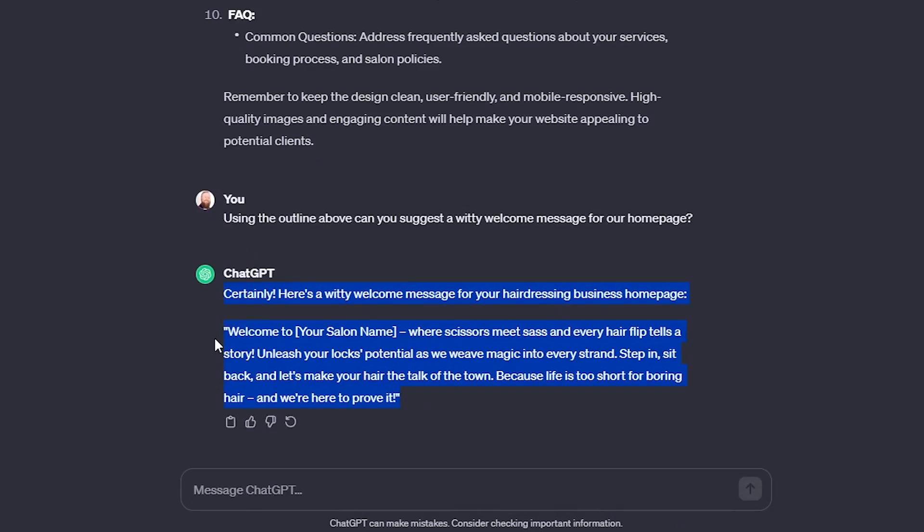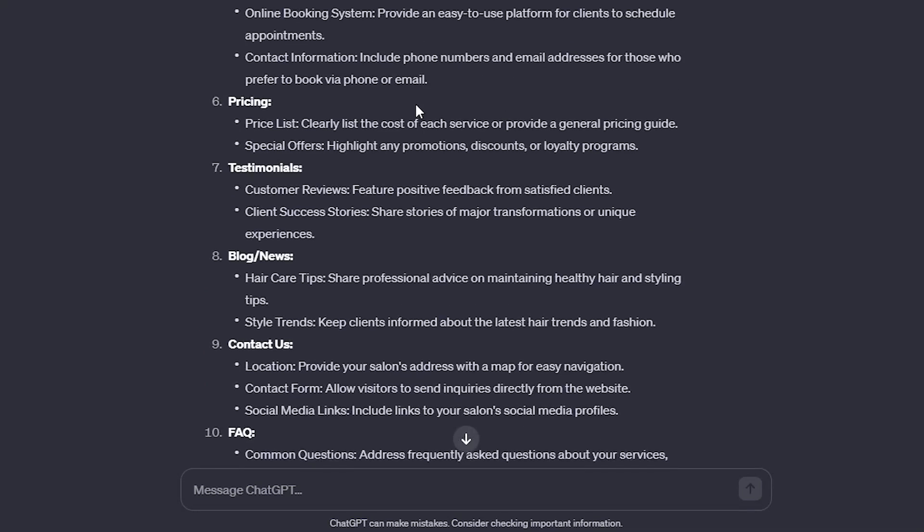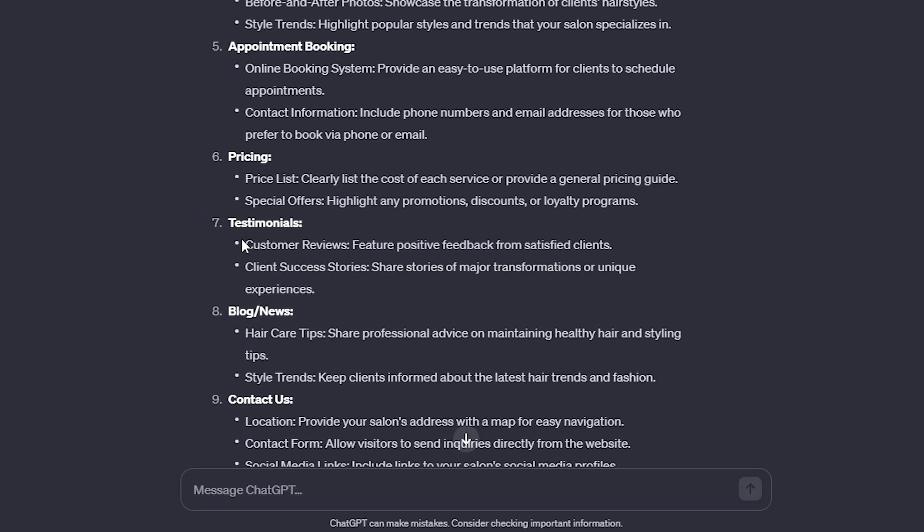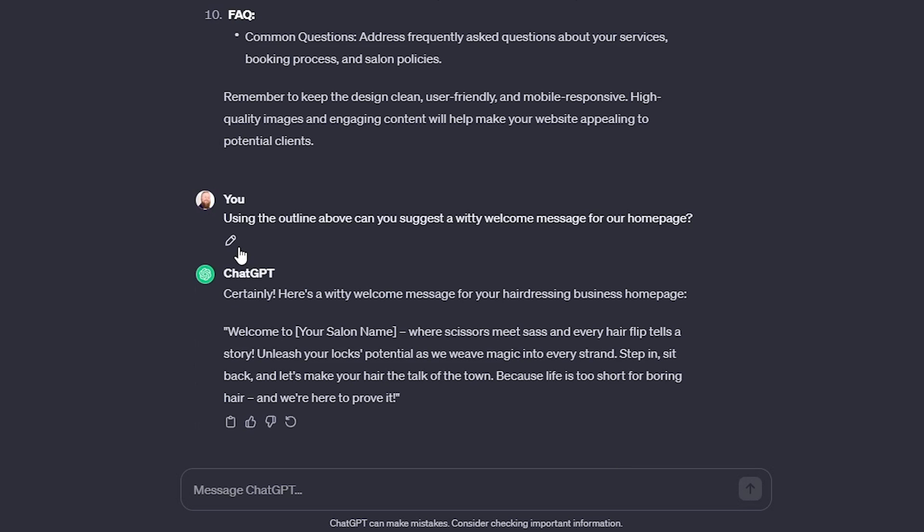You can see it's created this for us and it's given us welcome to insert your salon name here, and then gives us a nice little introductory message. You can use ChatGPT to expand on any part of this here, which can really help you get your creative juices flowing.